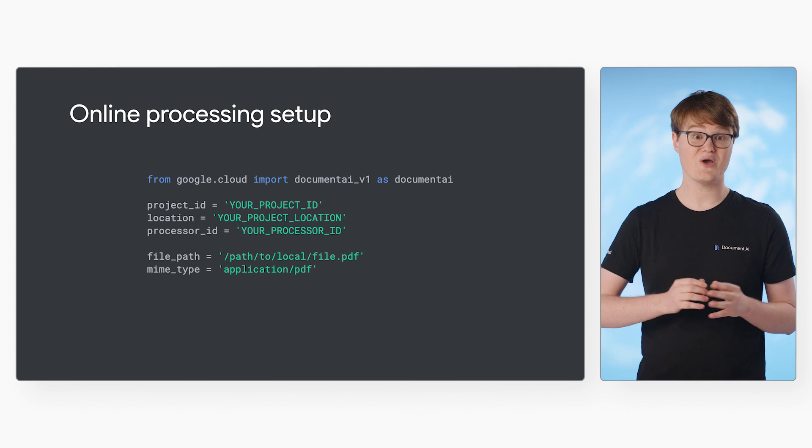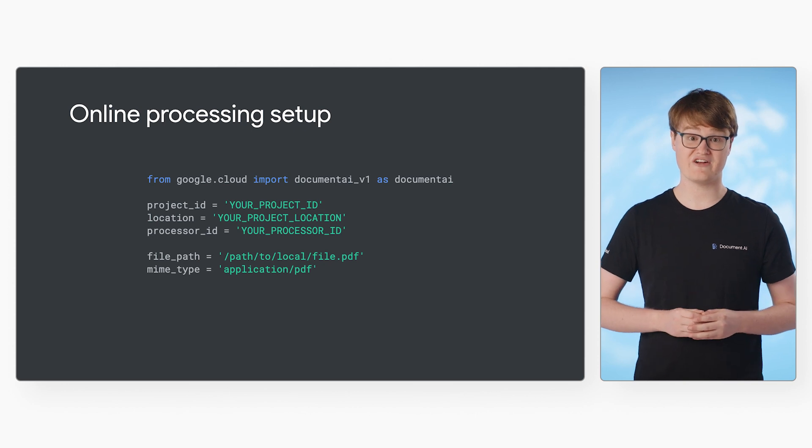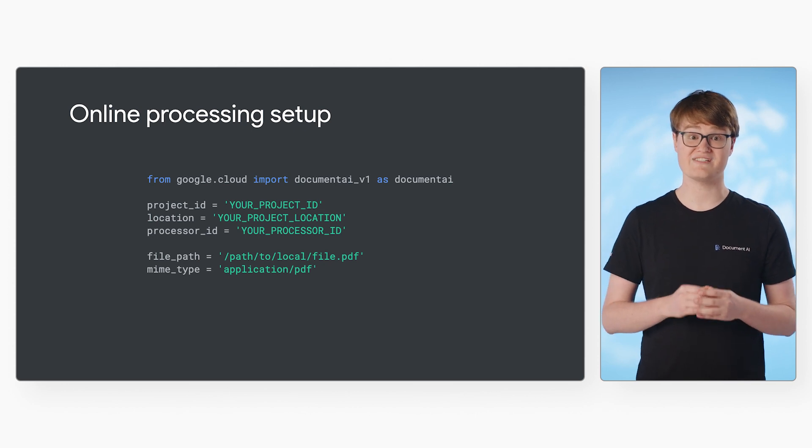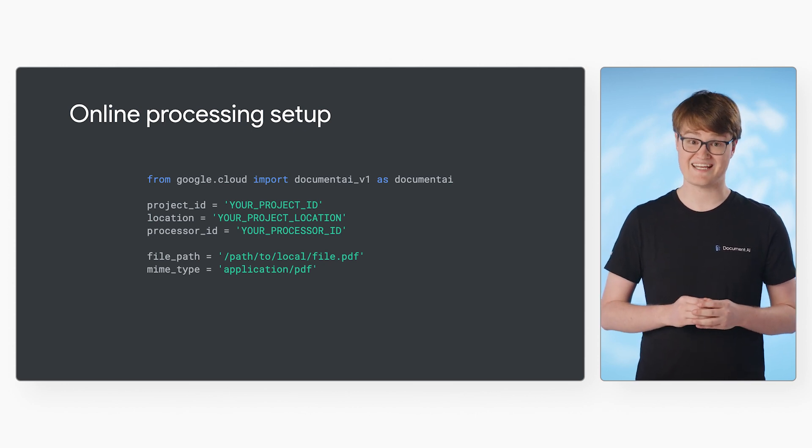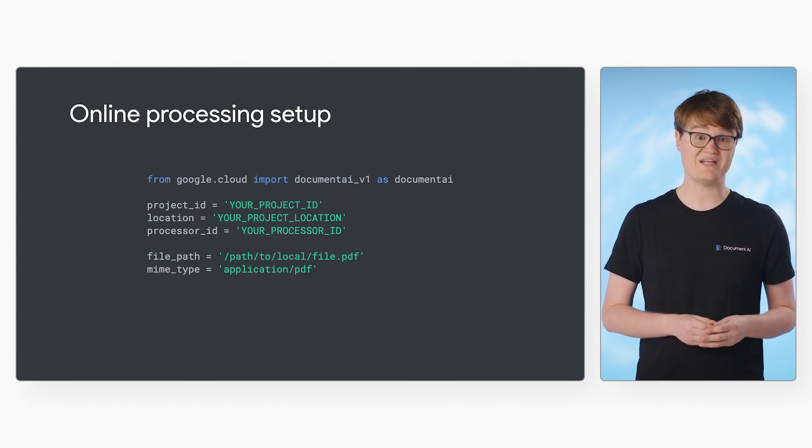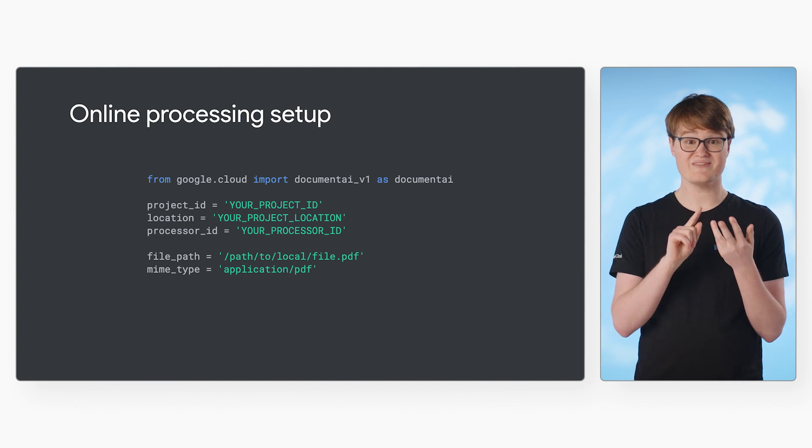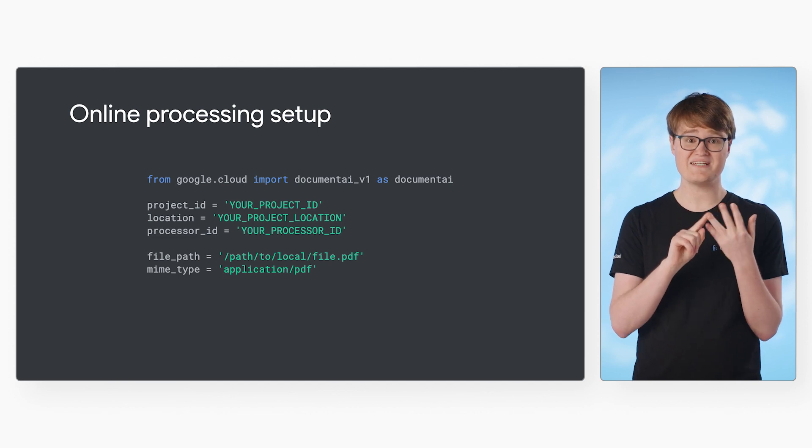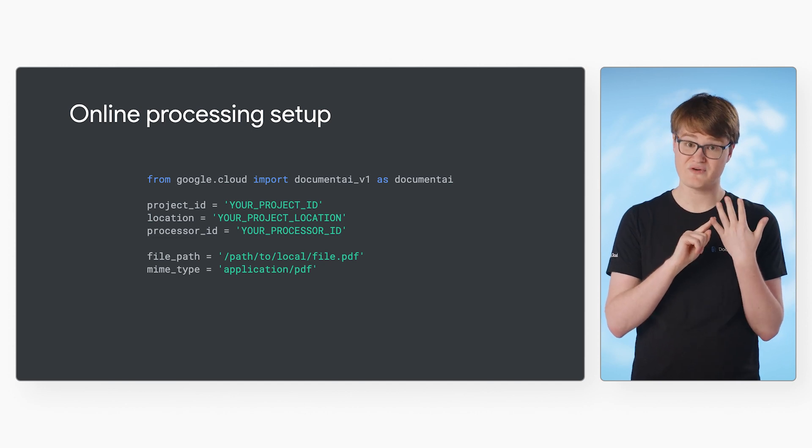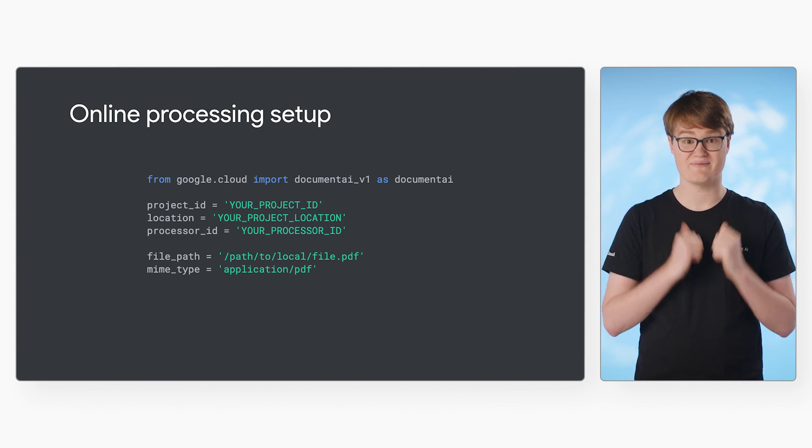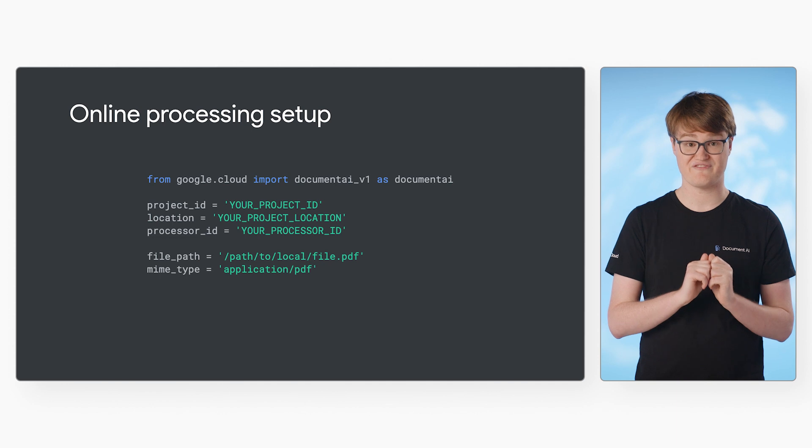First, we need to define variables for values needed by Document AI. We need the project ID, location, processor ID, a path to a local file, and the MIME type of the file.